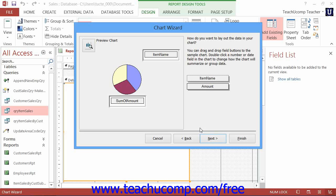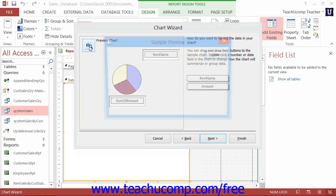Note that you can double-click on any summary fields shown in order to change the function performed on the data in a separate dialog box if needed. You can also click the Preview Chart button to show a preview of your chart in a separate window.